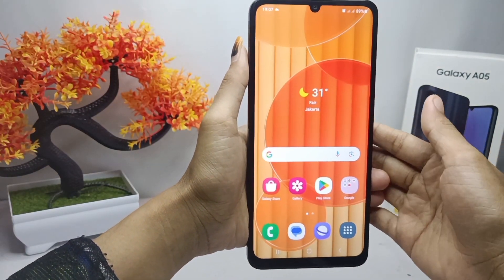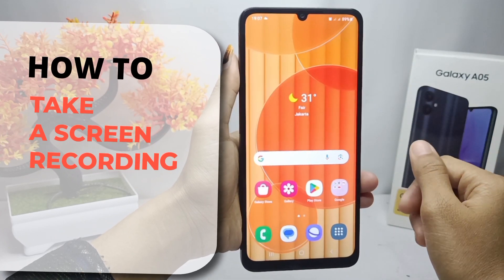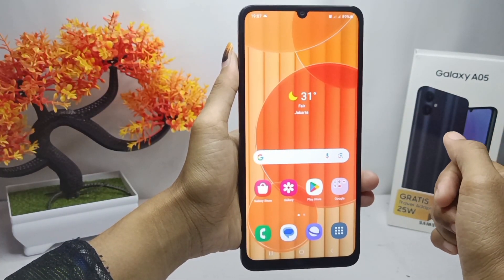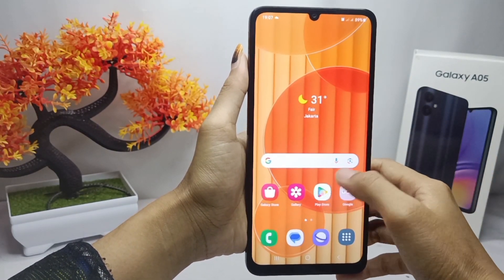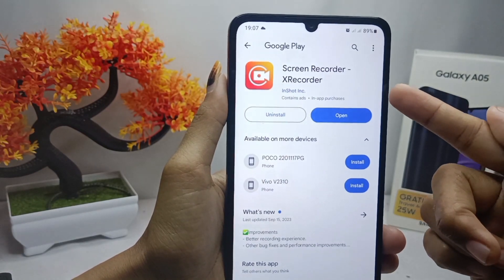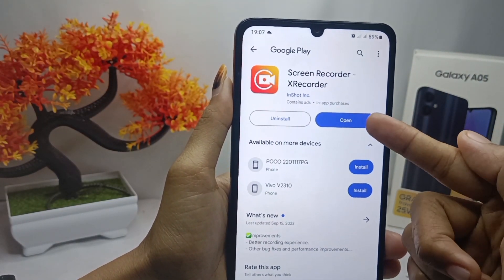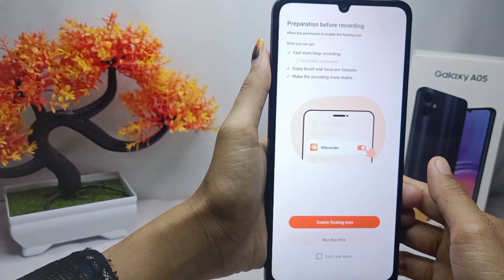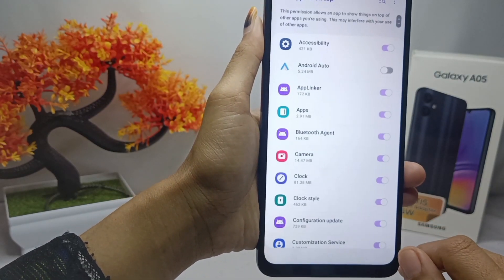Hello everyone. Here I want to provide a tutorial on how to take a screen recording on a Samsung Galaxy A05 device. First of all, please install the X Recorder application from the Play Store. After the installation process is complete, please open the application and allow it to have access to your device.